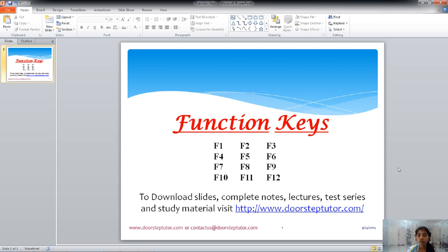The functions of all function keys across all operating systems and all applications is quite a long list to compile. So we will be learning only a few specific and universal functions of these function keys. The first one is the F1 key. F1 key is known as the help key universally. Whenever, in whichever operating system or application, if you press the F1 key, the help center of that specific application or operating system will be opened.